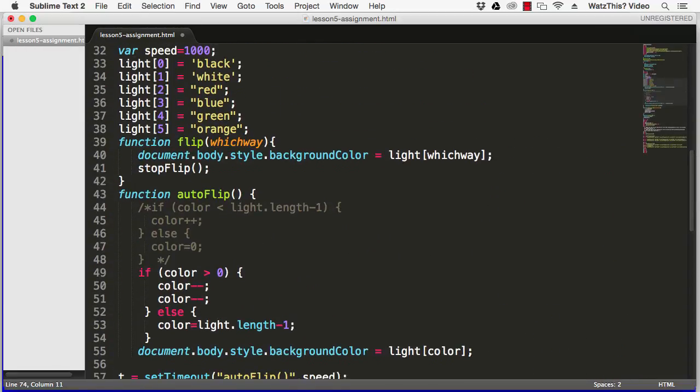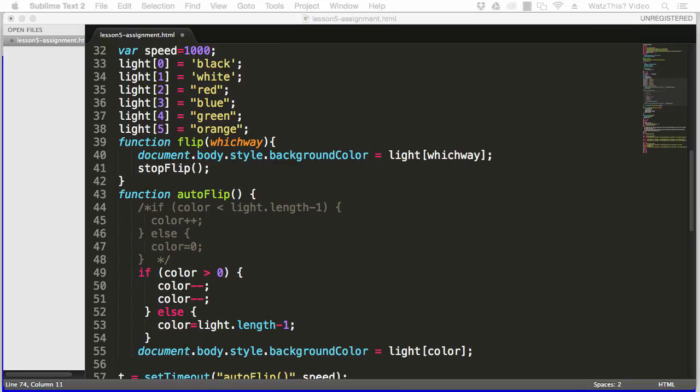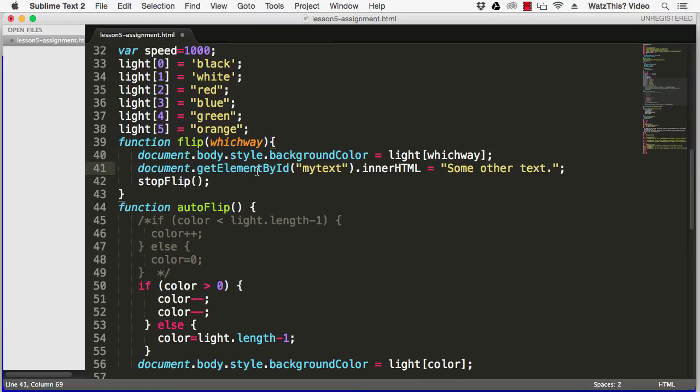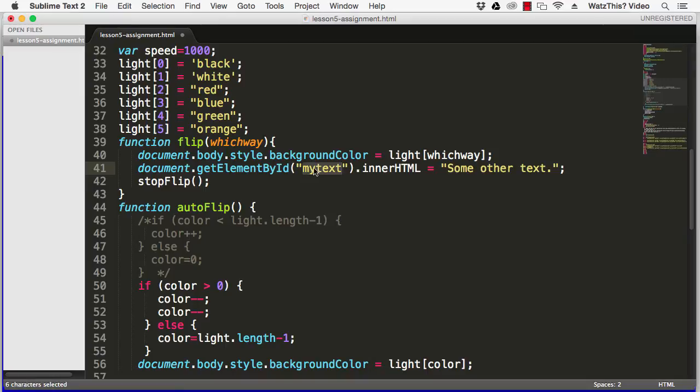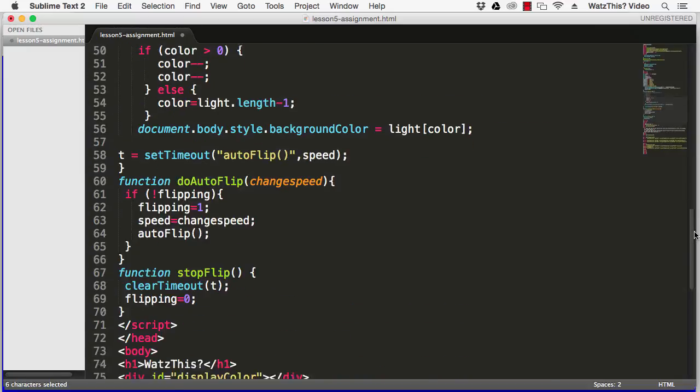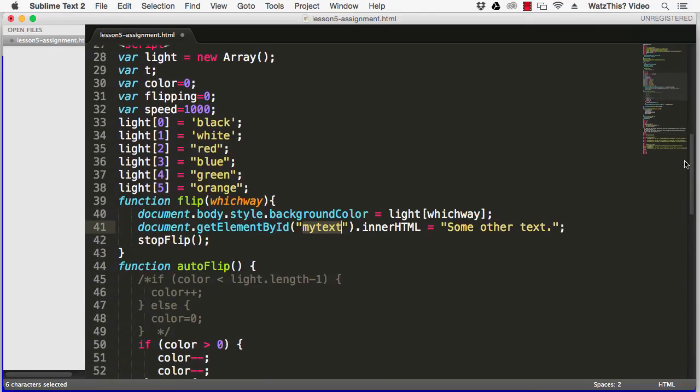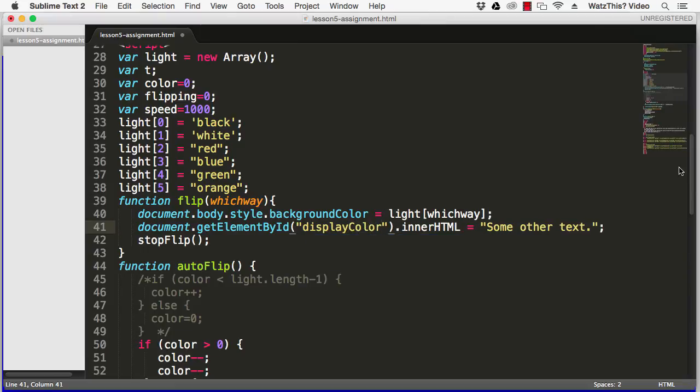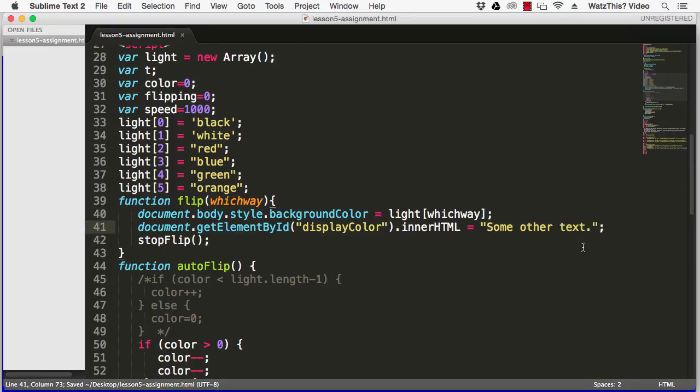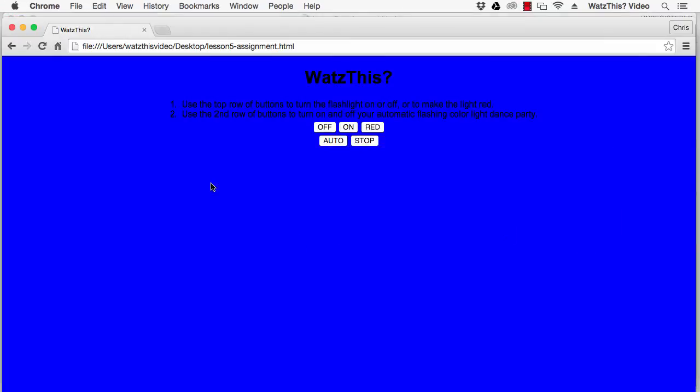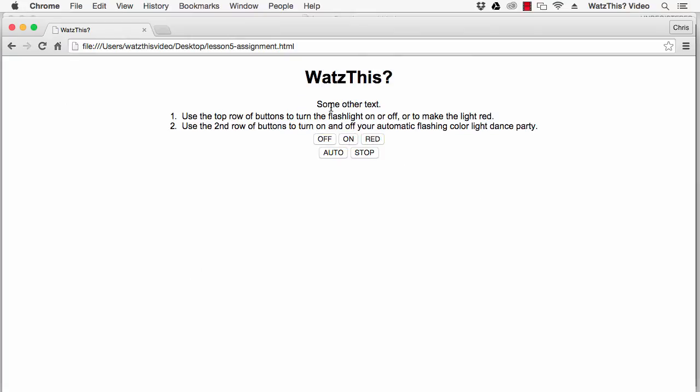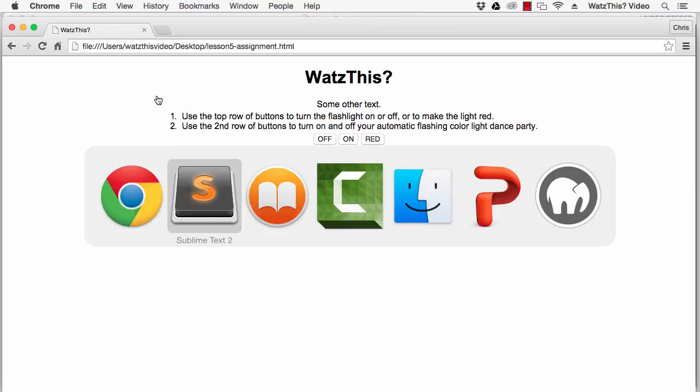And then in my hint I said if you use document.getElementById my text.innerHTML equals some other text, it will change the value of that element to this text. So we're going to set this to the element ID that we just created which is display color, and then here we'll leave this at some other text just to demonstrate. Go back to the browser, refresh and we'll click the on and then it puts some other text inside of that div.